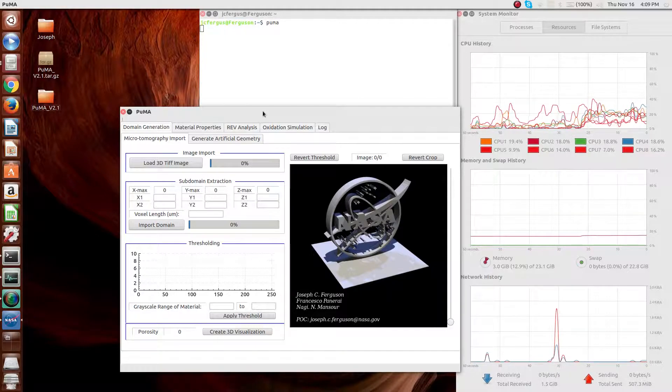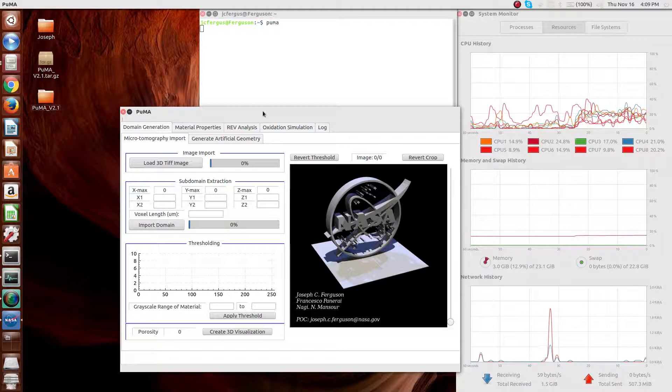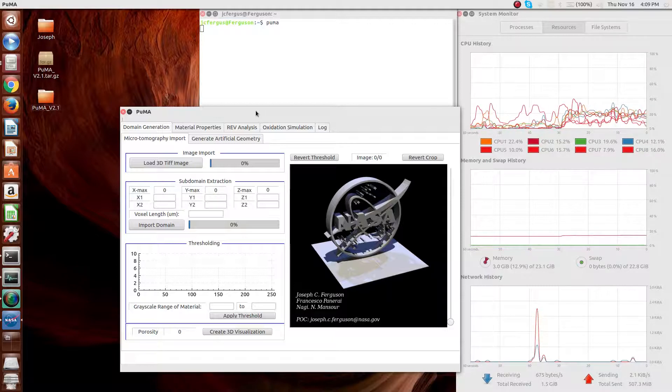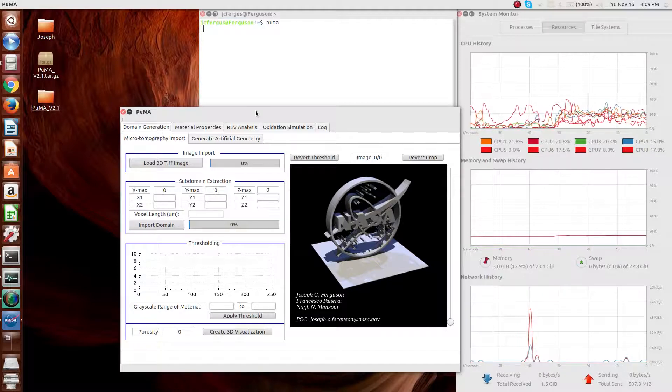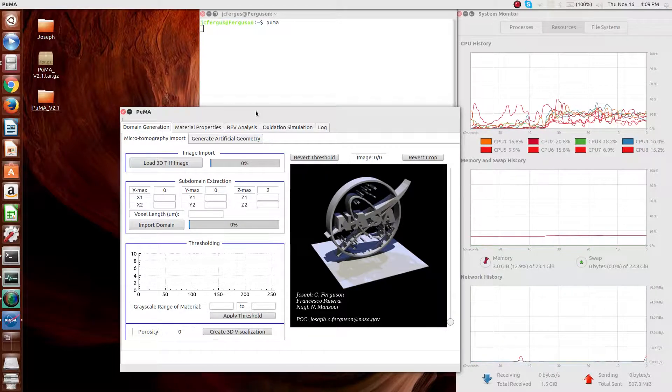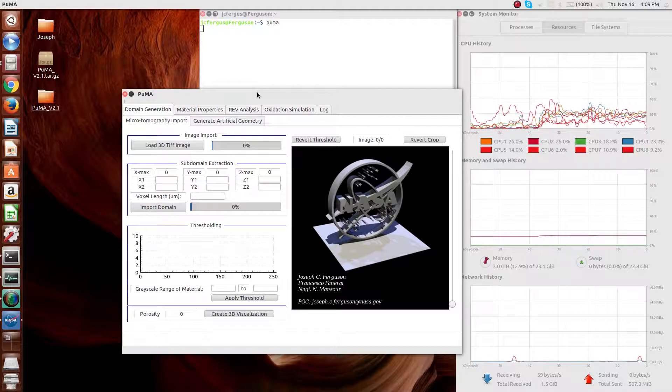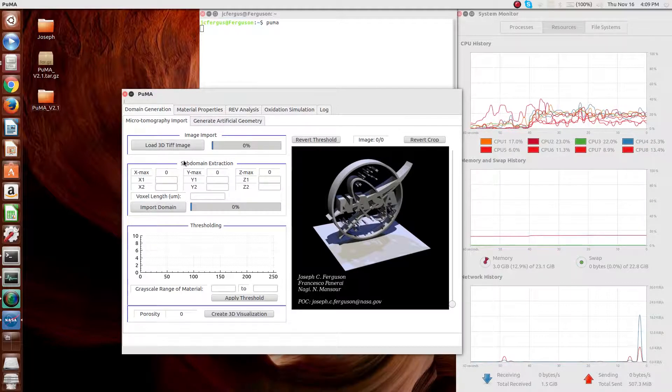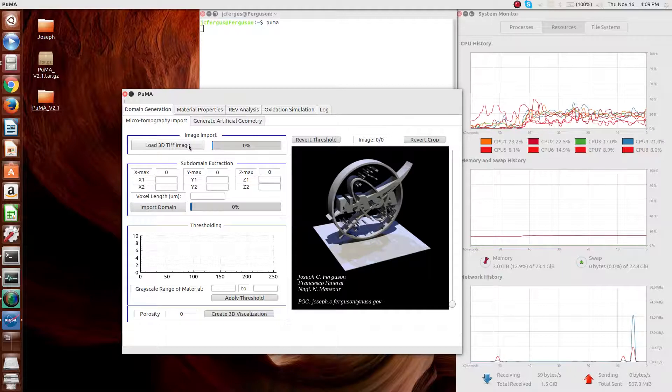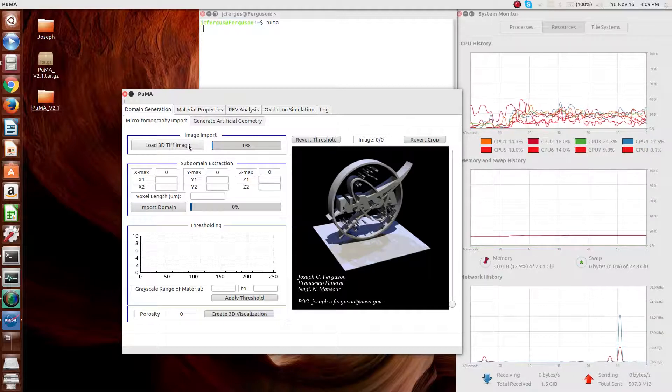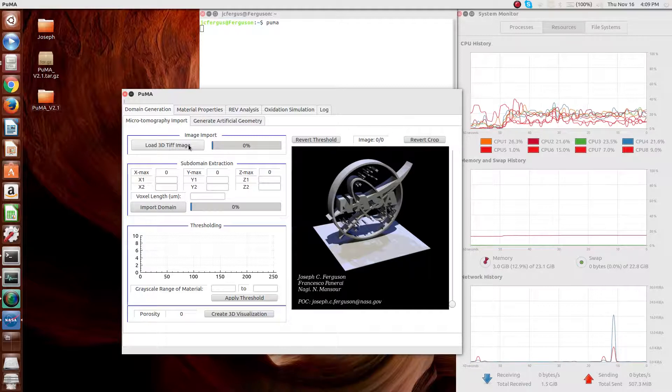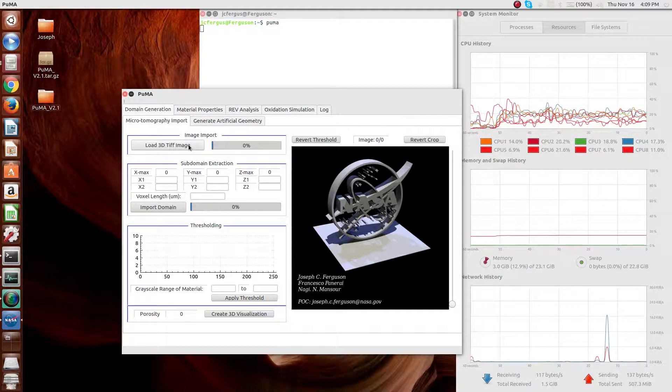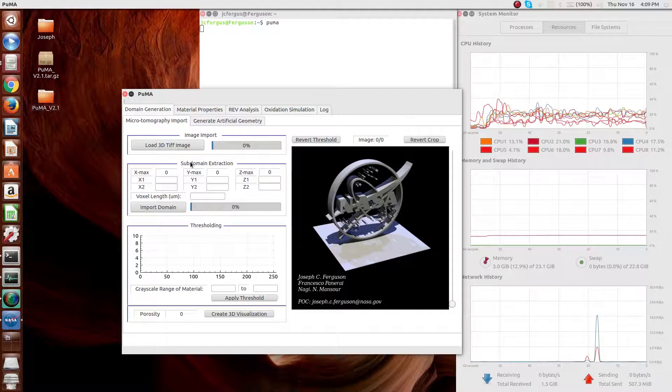These microstructures are typically gotten through the use of X-ray microtomography, but they can also sometimes be artificially generated for verification purposes, but sometimes other purposes as well. With that in mind, the first aspect of the code is the import of X-ray microtomography. Each of these aspects of the code will have its own video explaining it in more detail and will also be explained in the most detail in the Puma user manual.